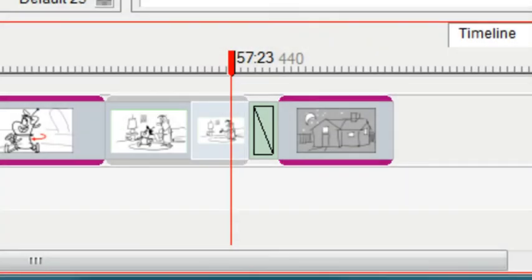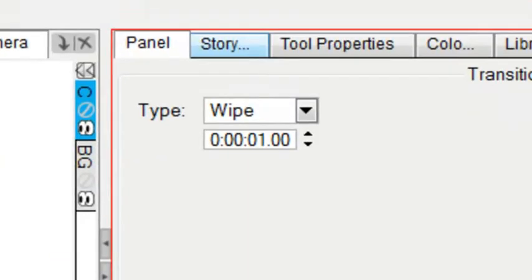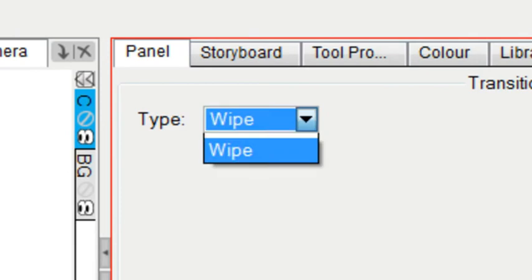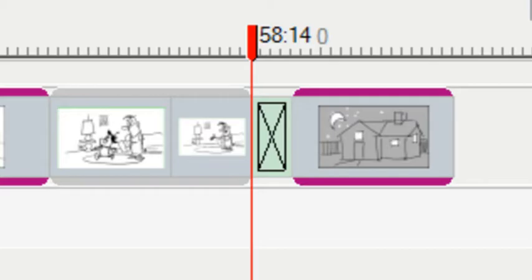If I want to change the transition or change the duration of the transition, I just tap on that transition and go to the panel tab. Then I could choose from wipe or a dissolve. Dissolve looks different. It looks like an X through the box rather than just a slash through the box.